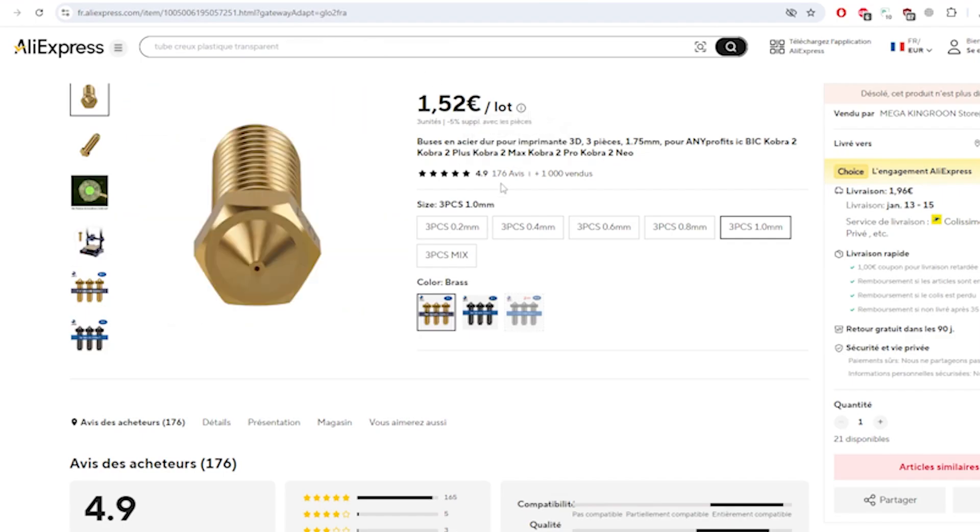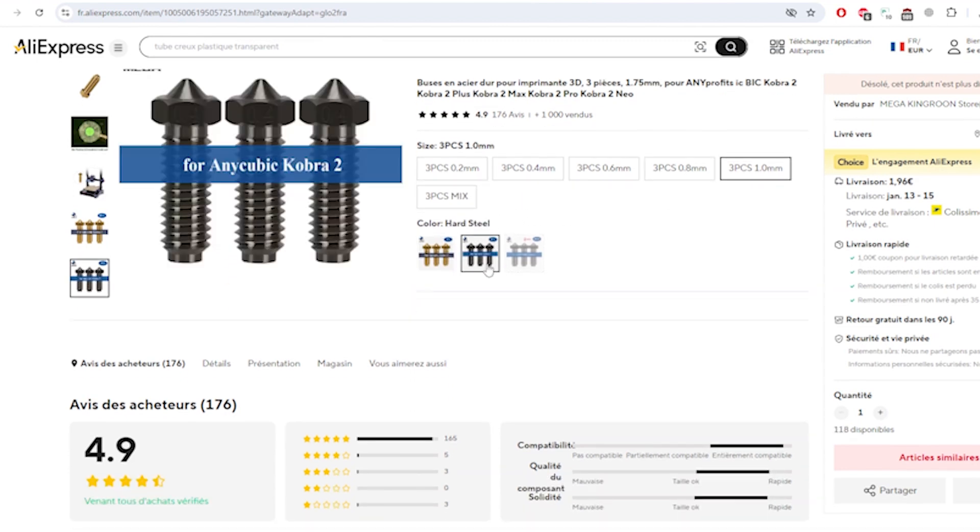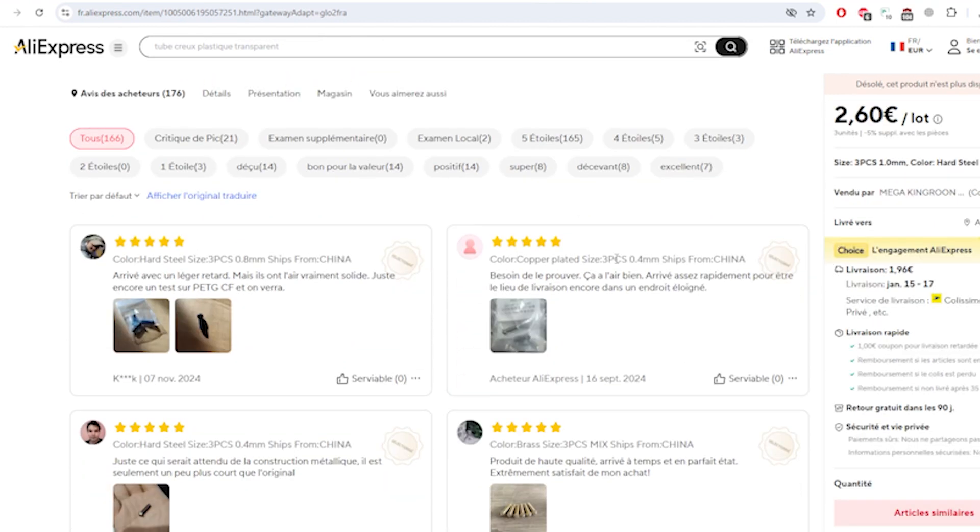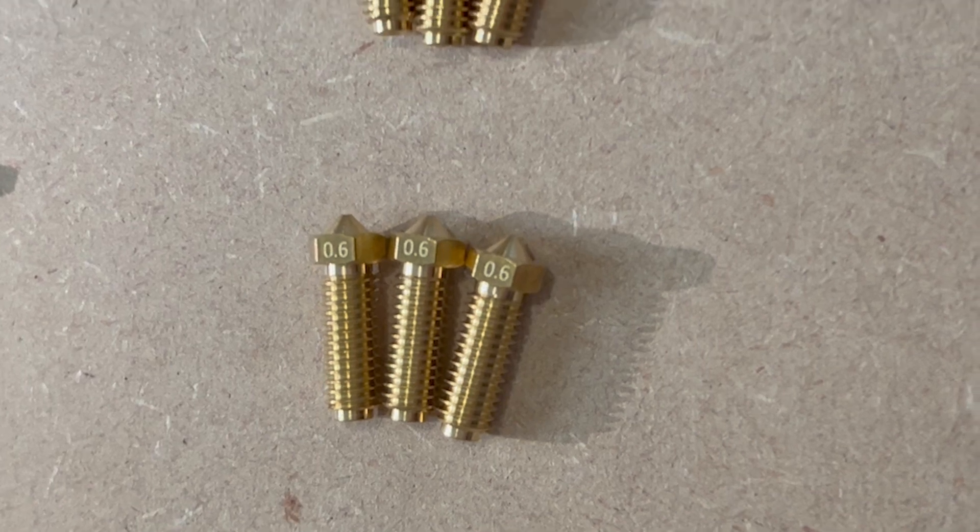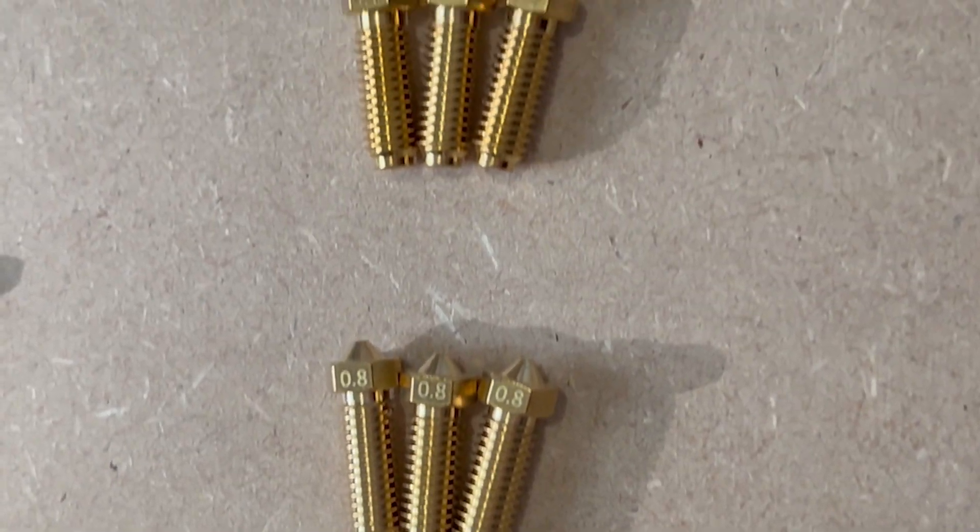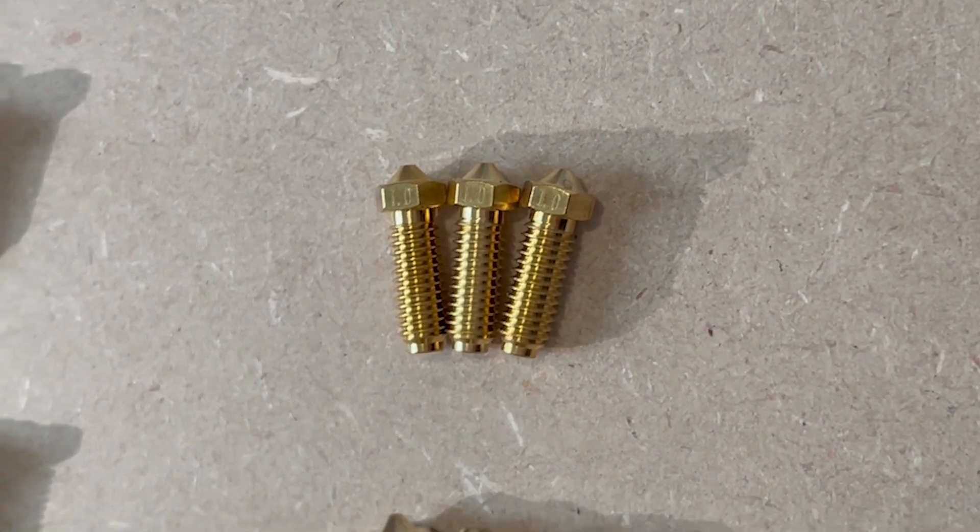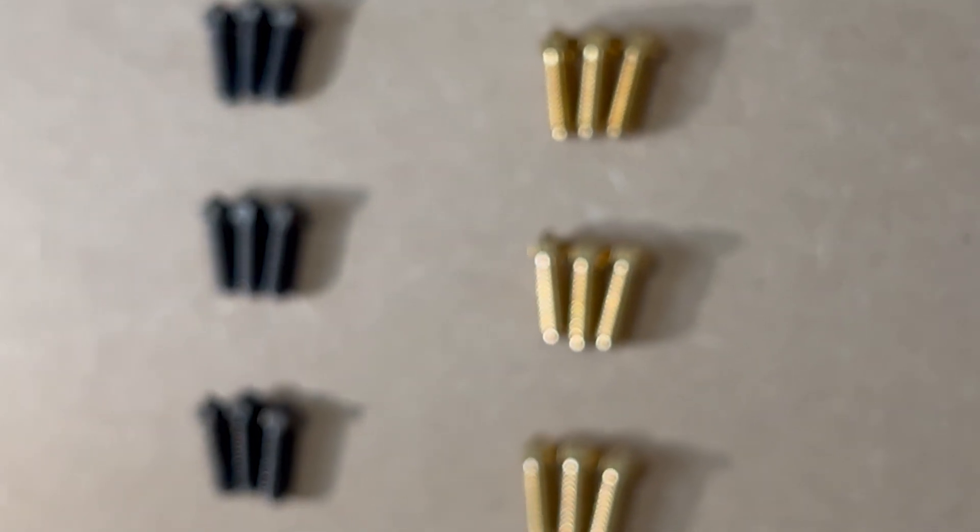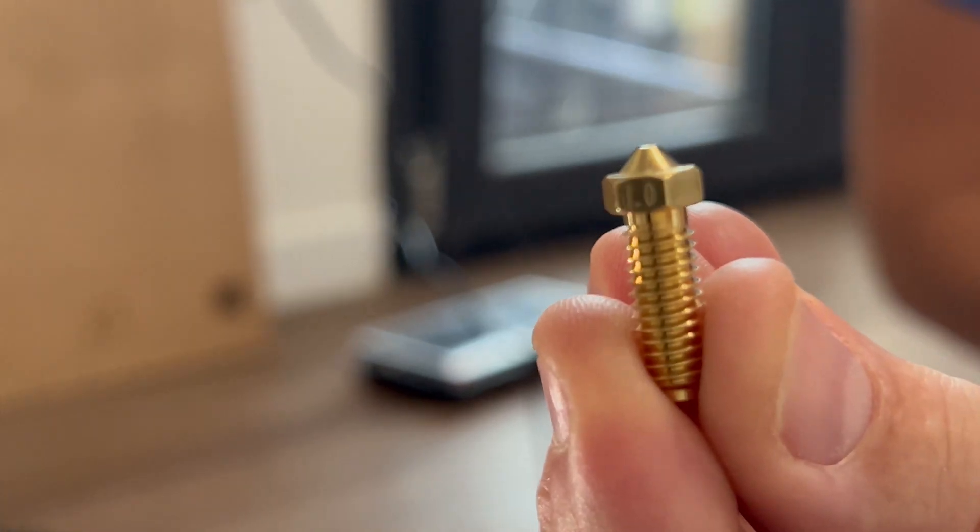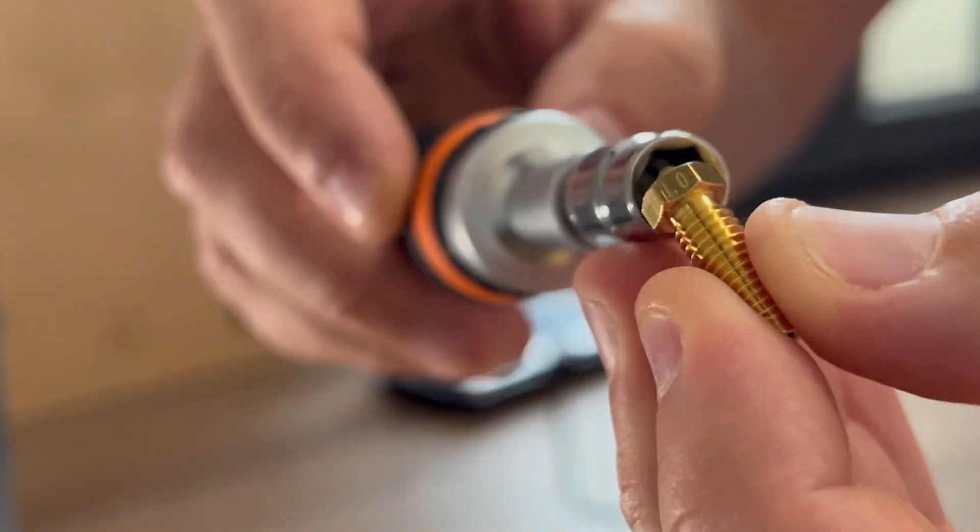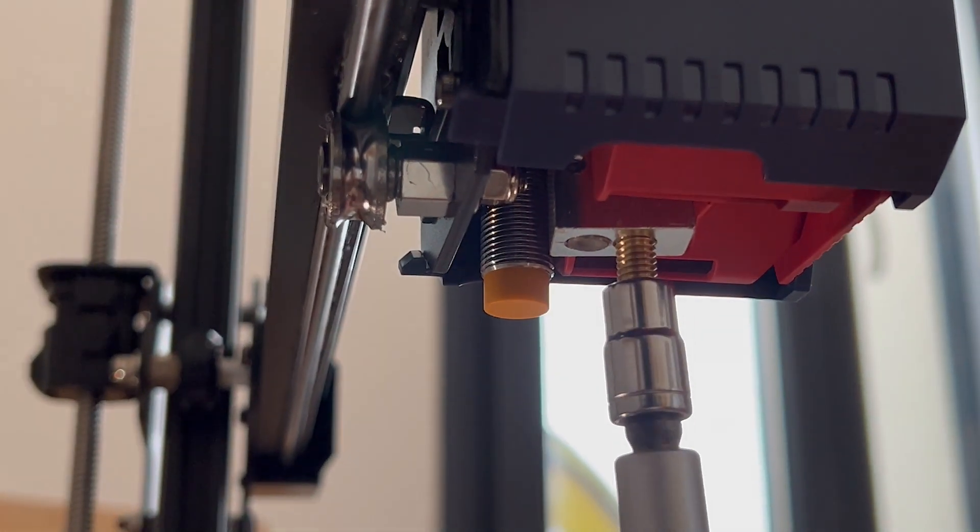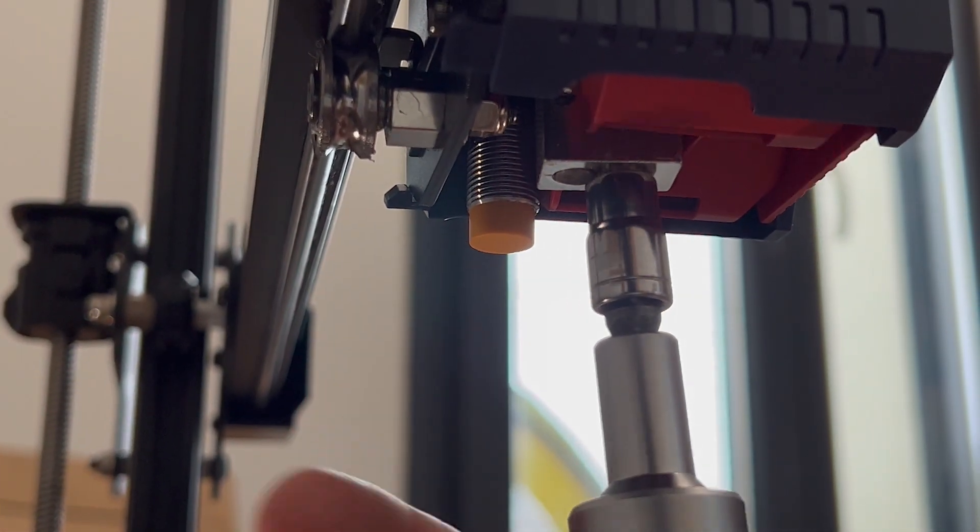Got 0.6, 0.8, and 1mm nozzles in both brass and hardened steel. Total cost? About 12 euros for 18 nozzles. Worth it? Absolutely. Changing the nozzle is pretty easy—just remember, hot metal parts!